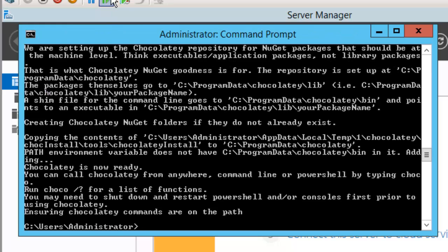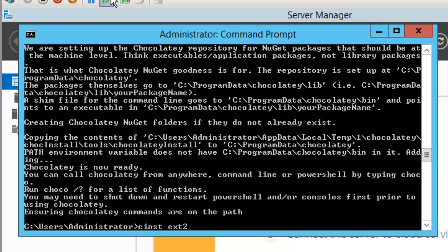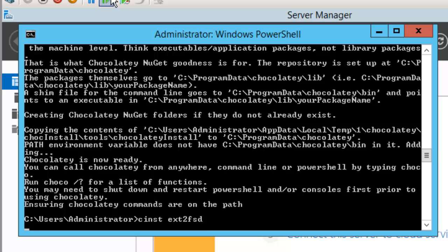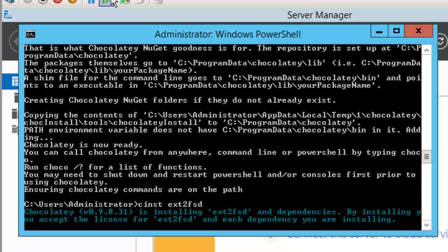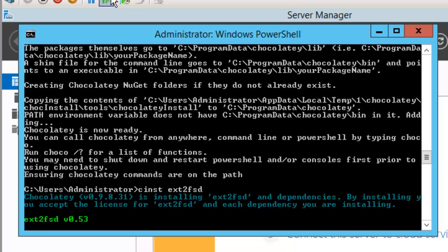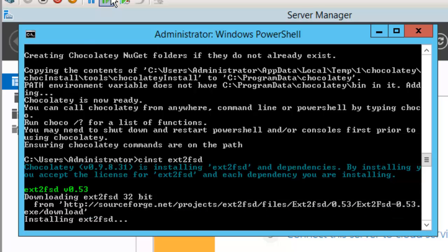Now I use Chocolatey to install the ext2 fsd package. Ext2 fsd is a full file system driver for mounting ext volumes in Windows. There are other tools that will let you browse volumes and copy files in and out, but this is a native driver that lets you mount it just like any other partition and assign it a drive letter.